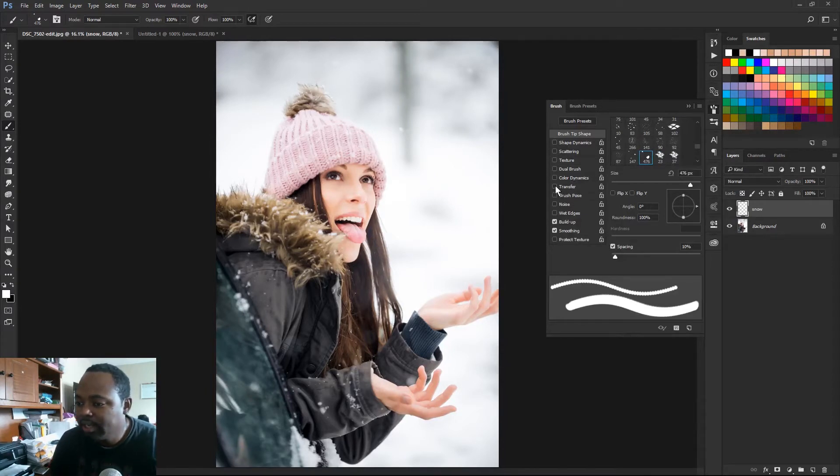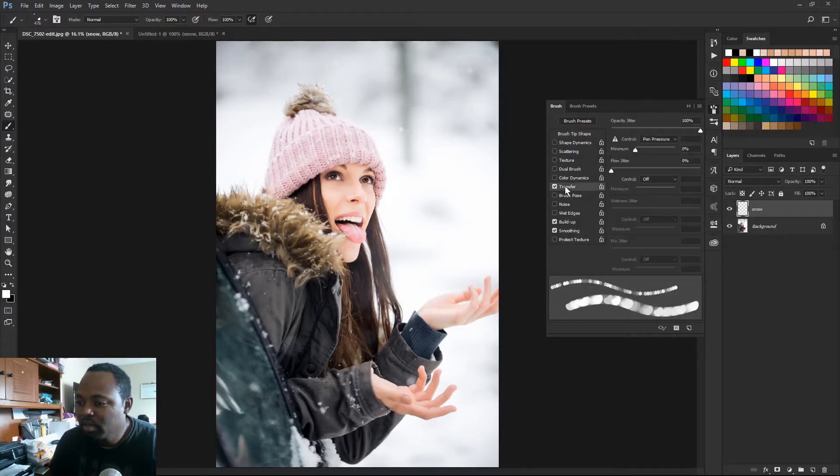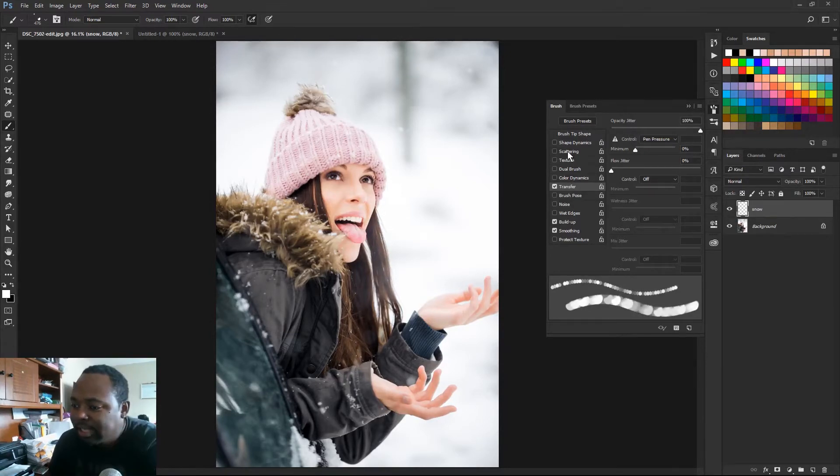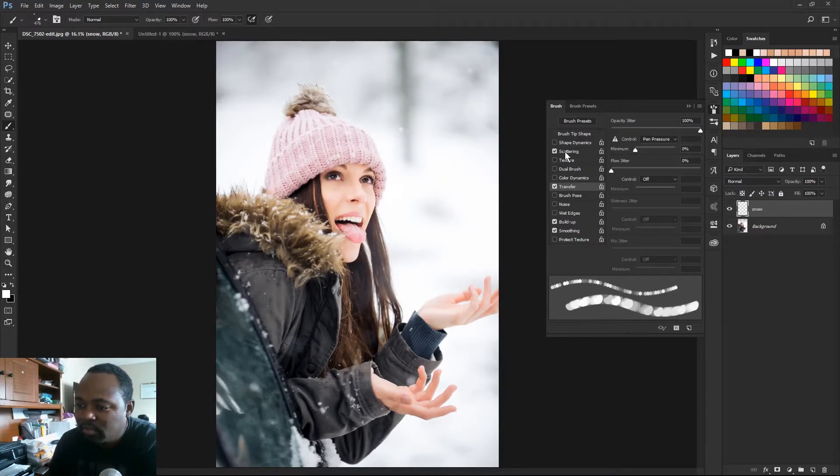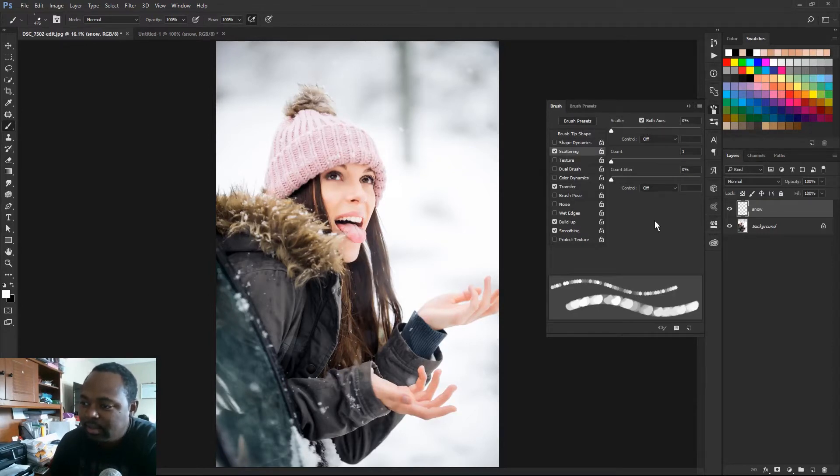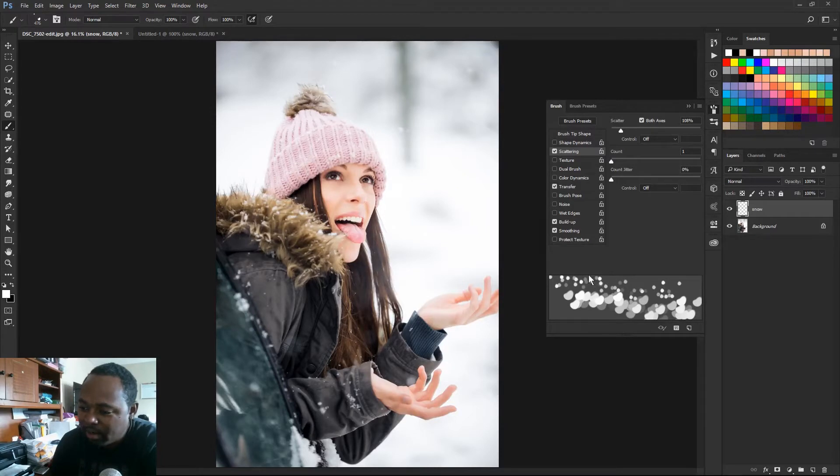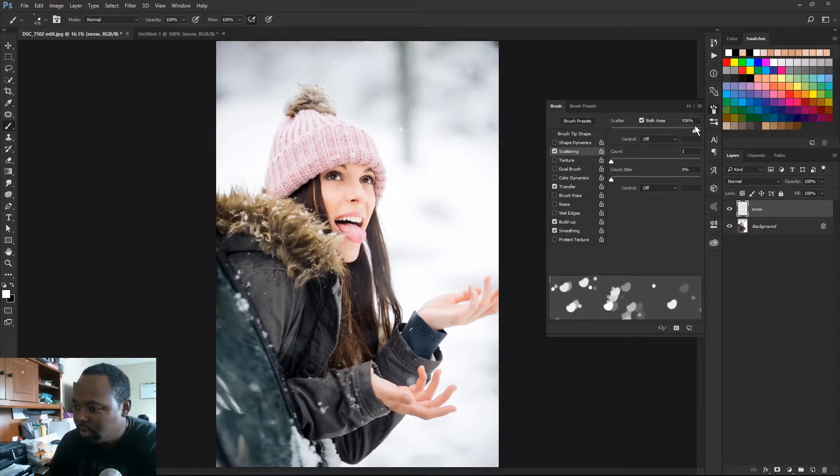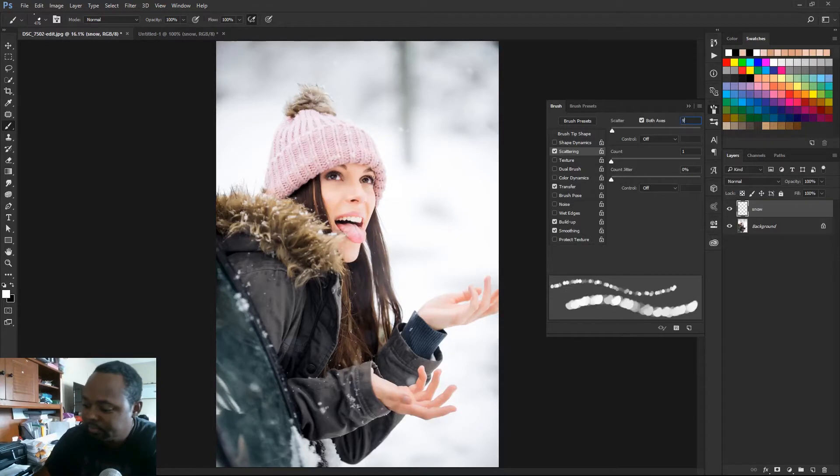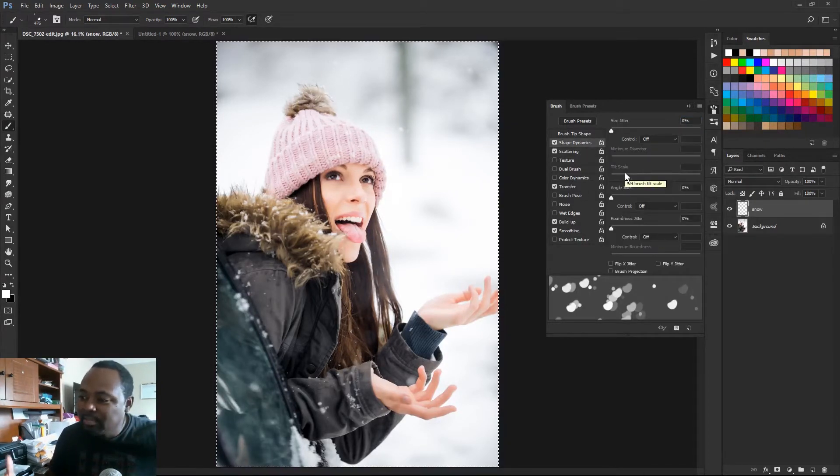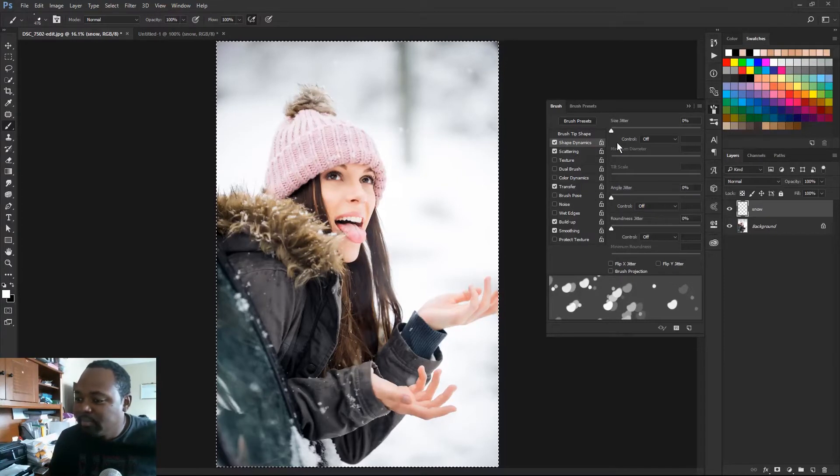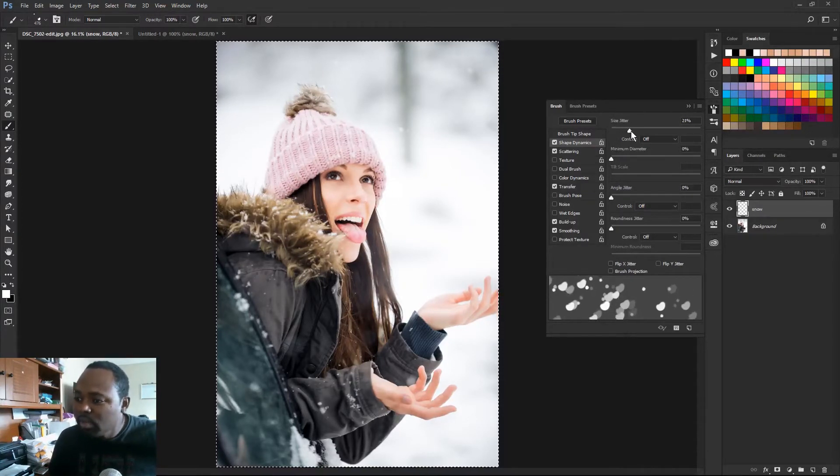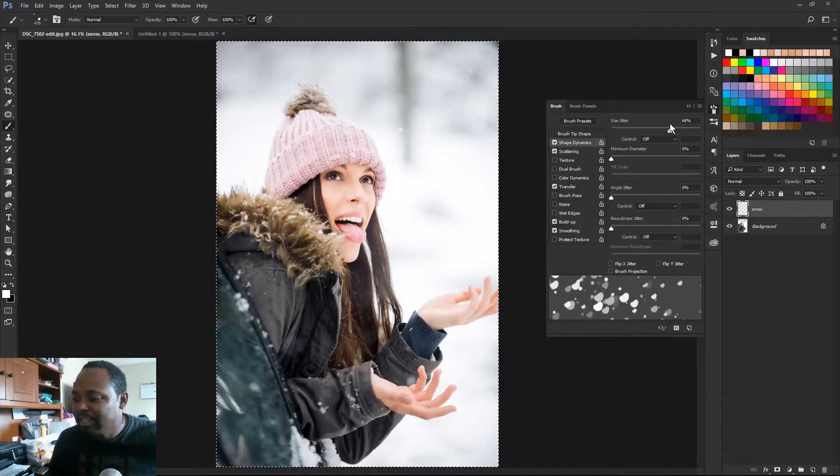And we're gonna click transfer. We don't want all of our snow to be the same opacity, so I'm gonna set the opacity jitter to 100%. And I'm gonna click scattering because we want the snow to scatter. And I'm gonna check both axes. And we're gonna turn the scatter up to say 900%. We don't want the brush to be the same size. We wanna have some random, we want some of them to be small, some of them to be big. So you can set your size jitter to 100% on the size jitter.